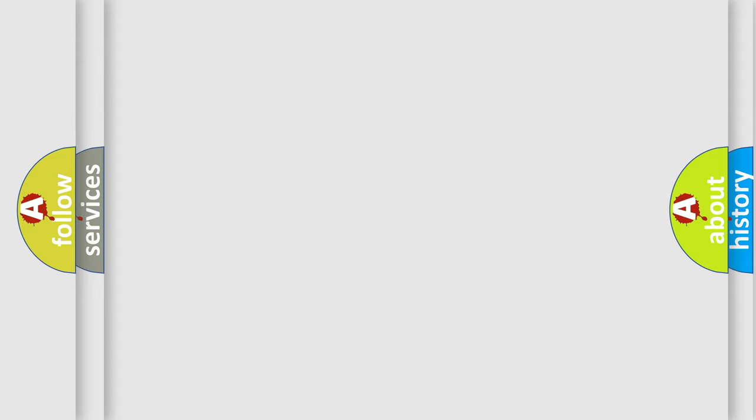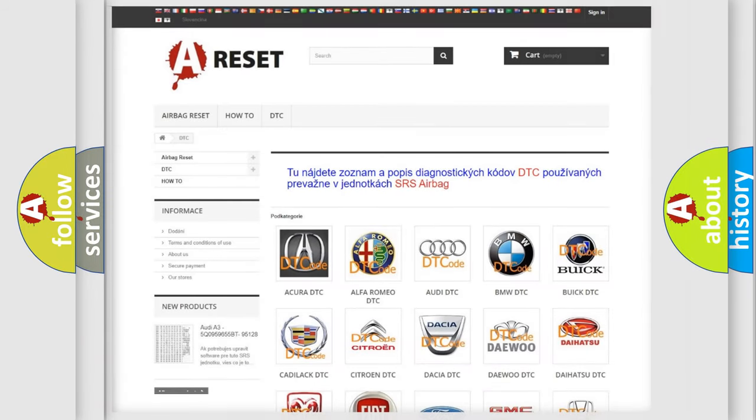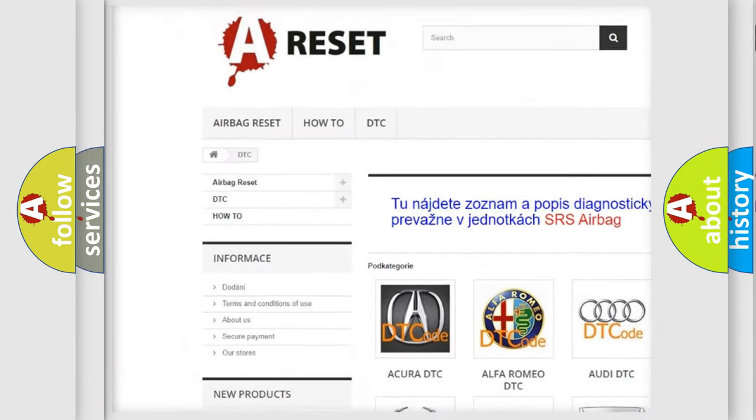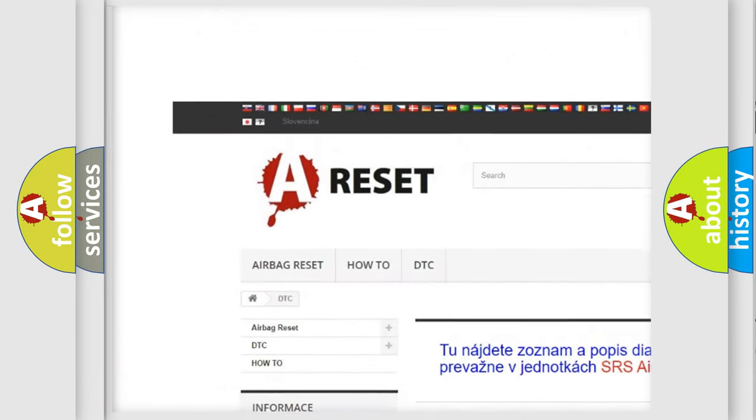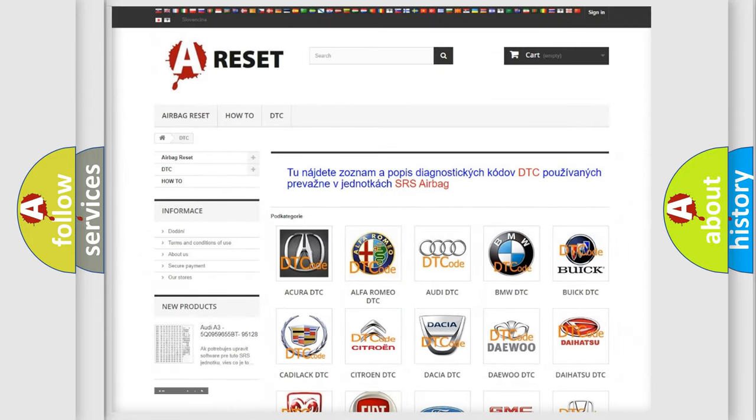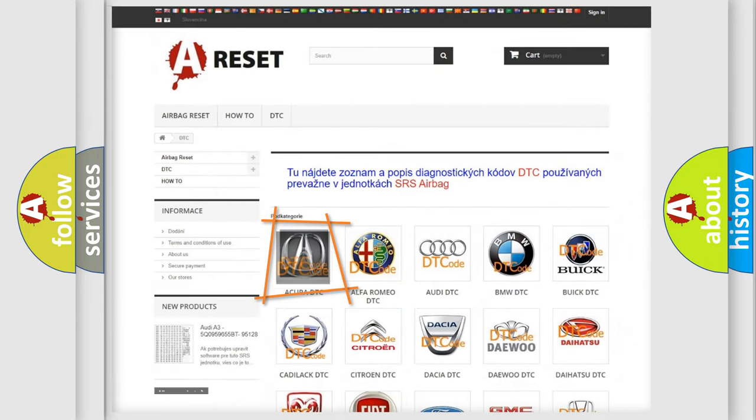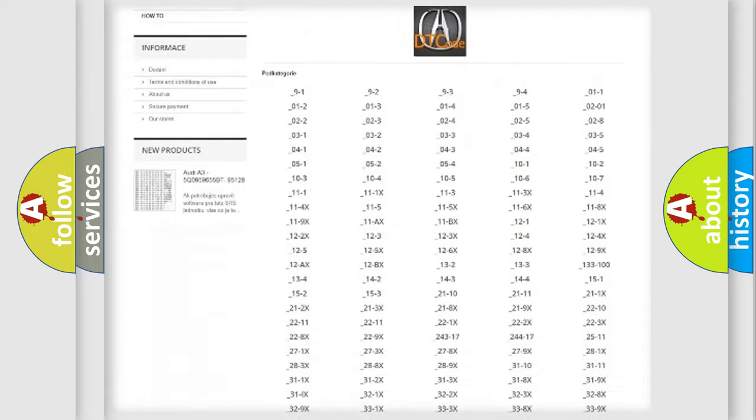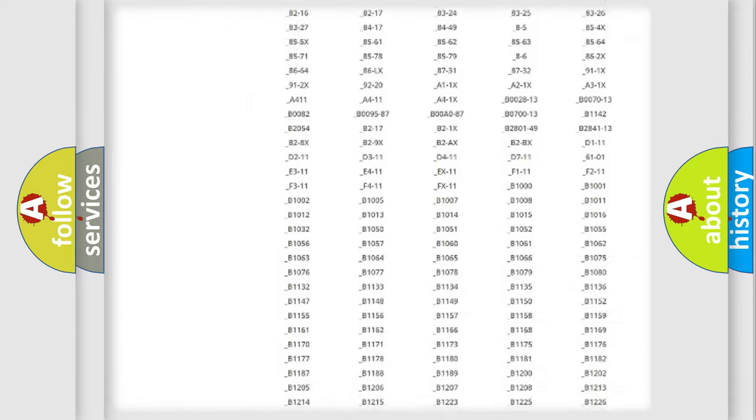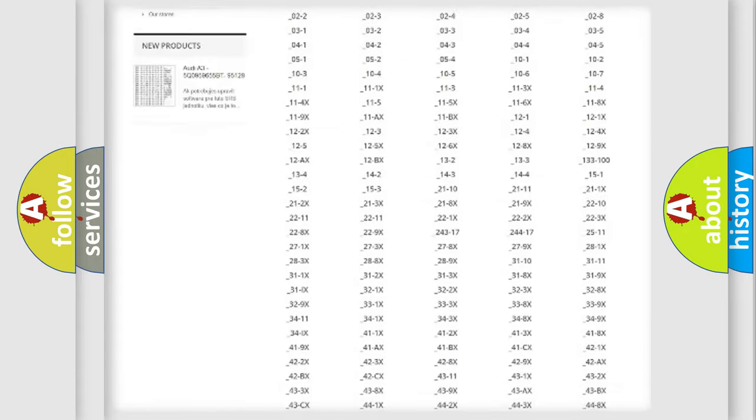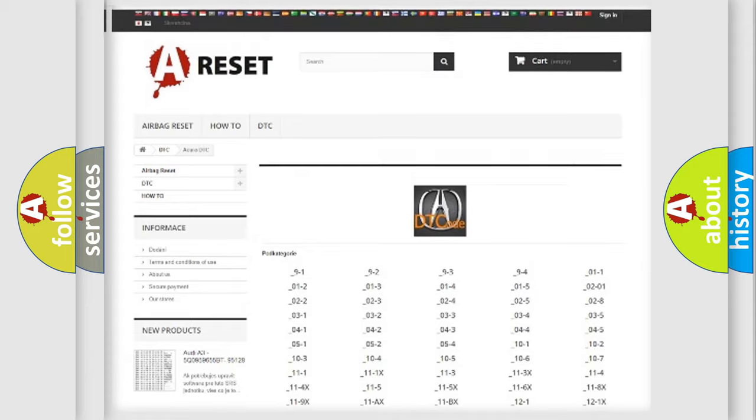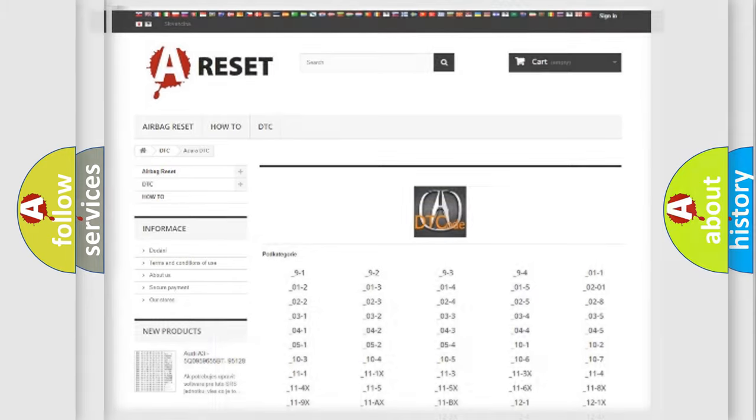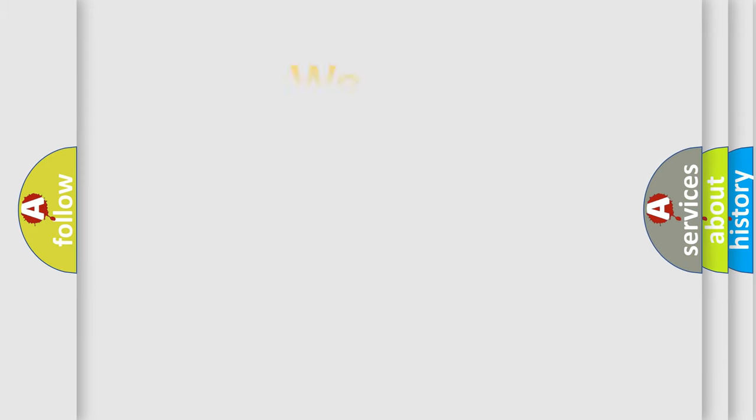Our website airbagreset.sk produces useful videos for you. You do not have to go through the OBD2 protocol anymore to know how to troubleshoot any car breakdown. You will find all the diagnostic codes that can be diagnosed in Acura vehicles, and also many other useful things.